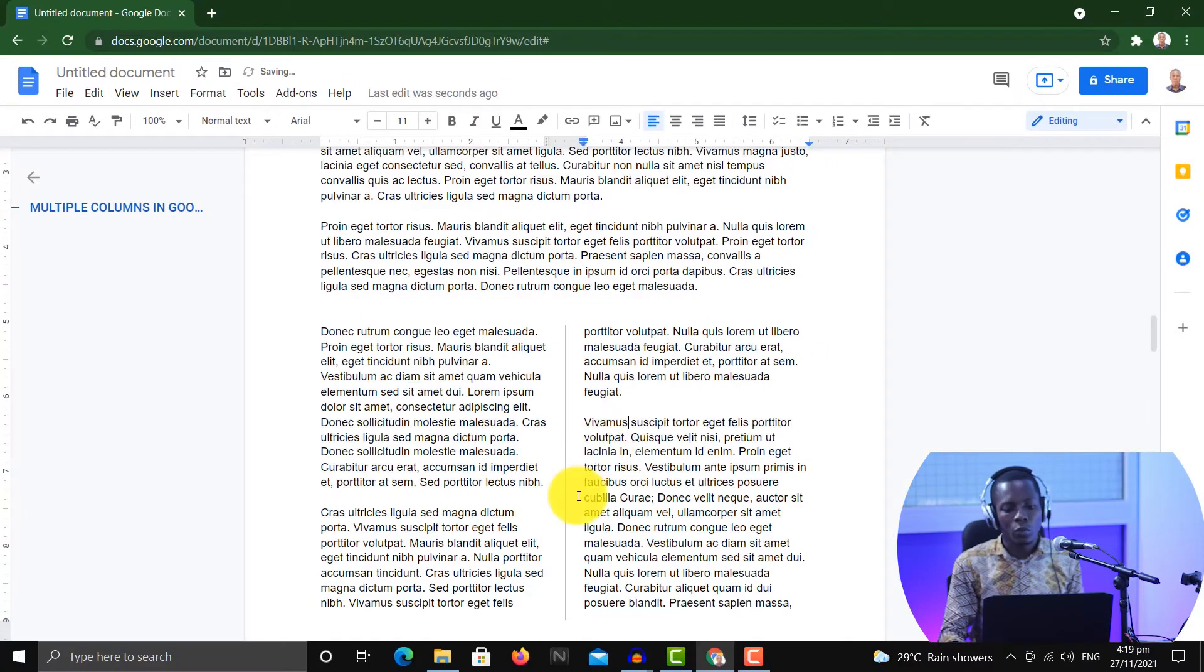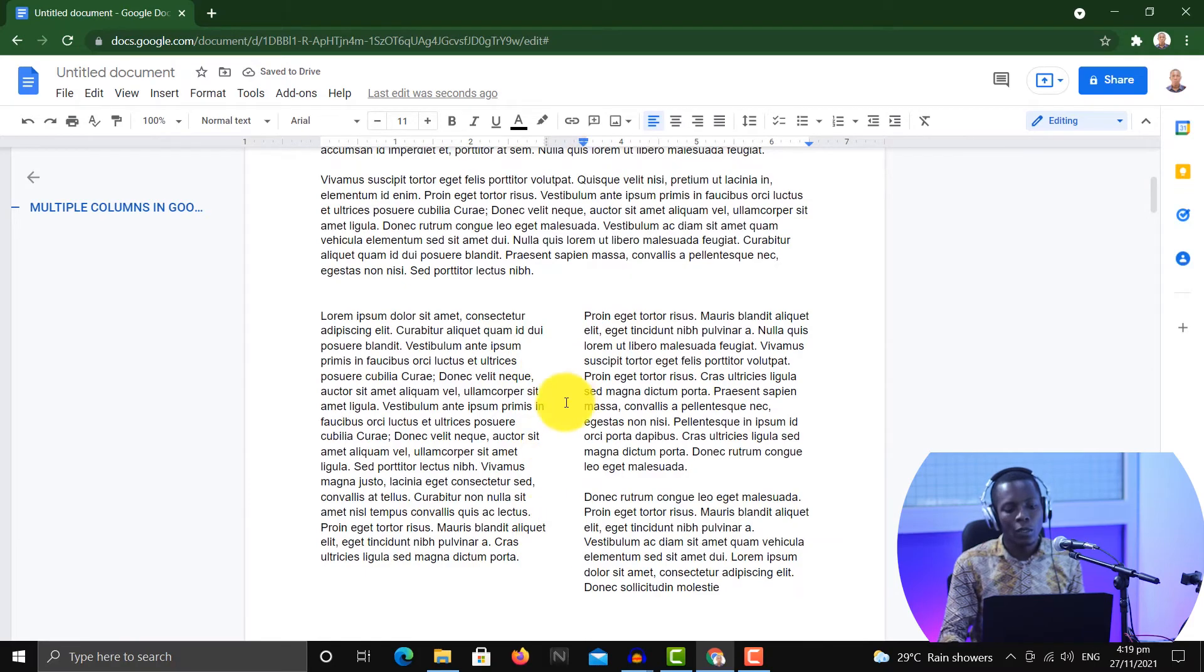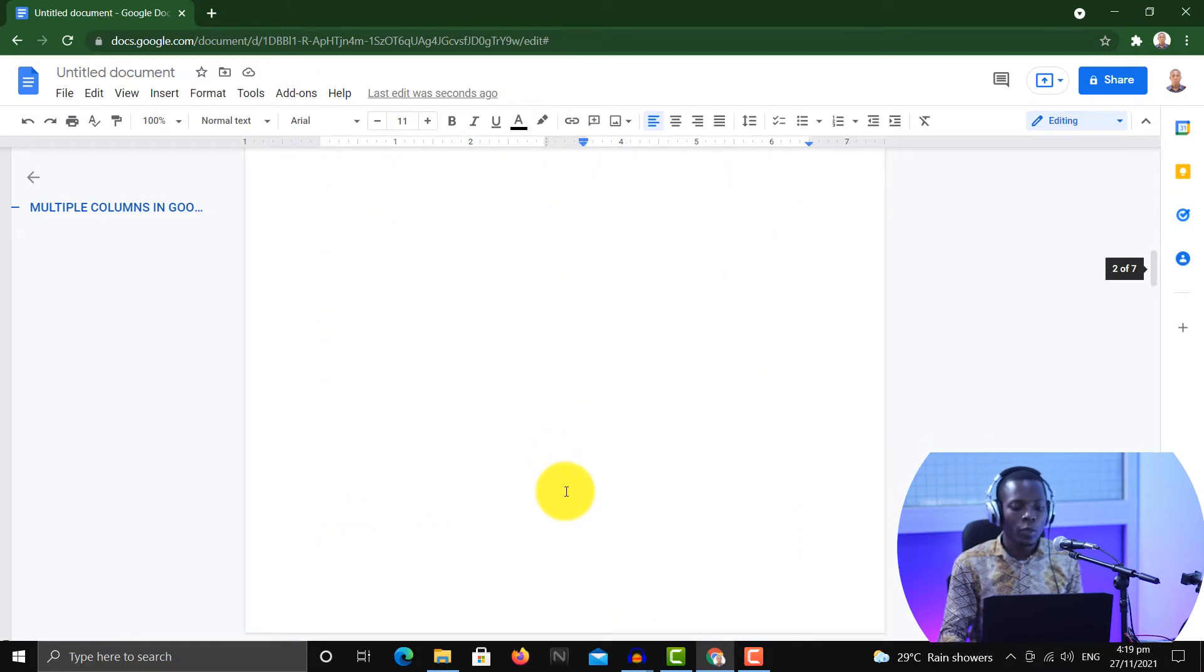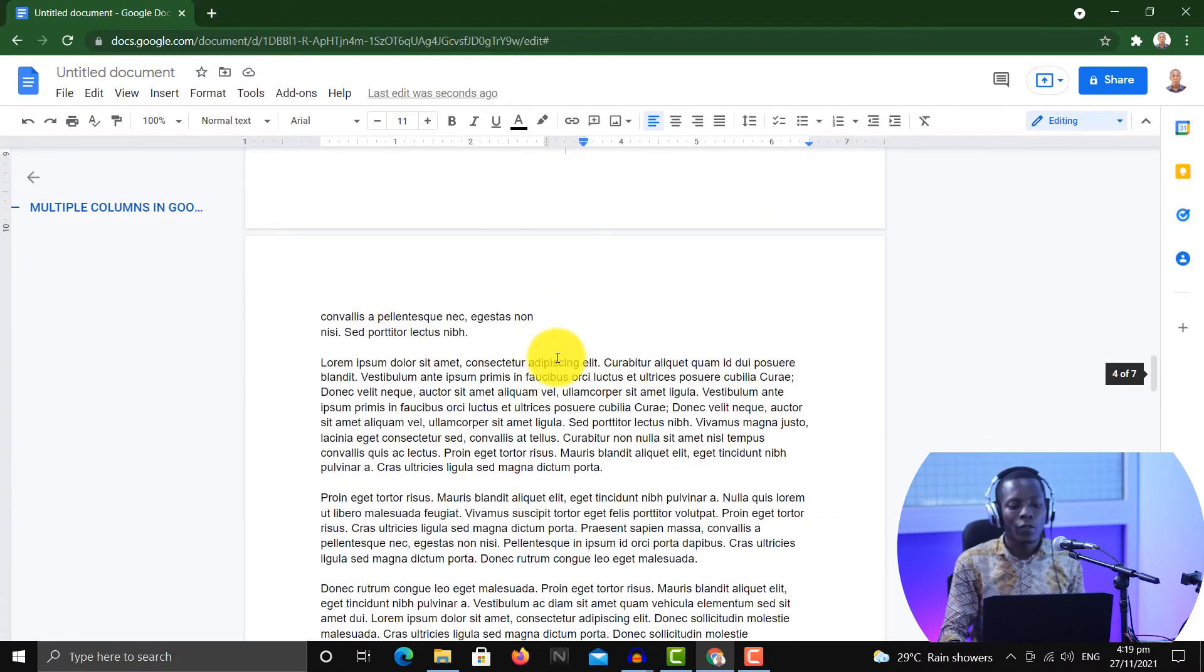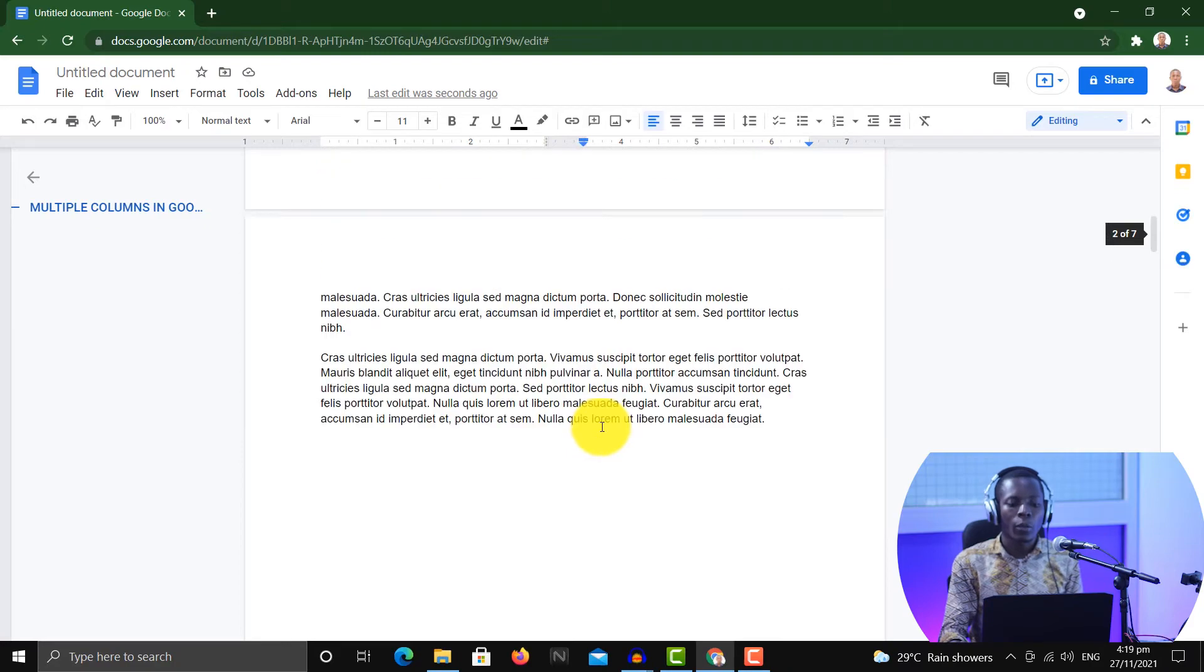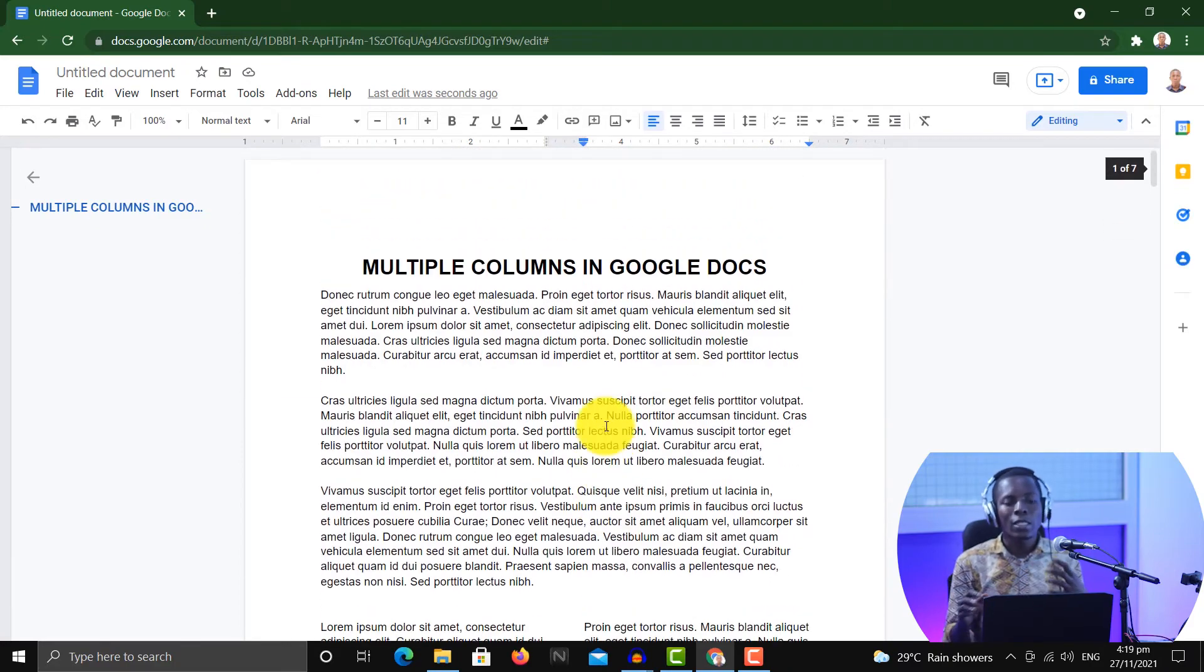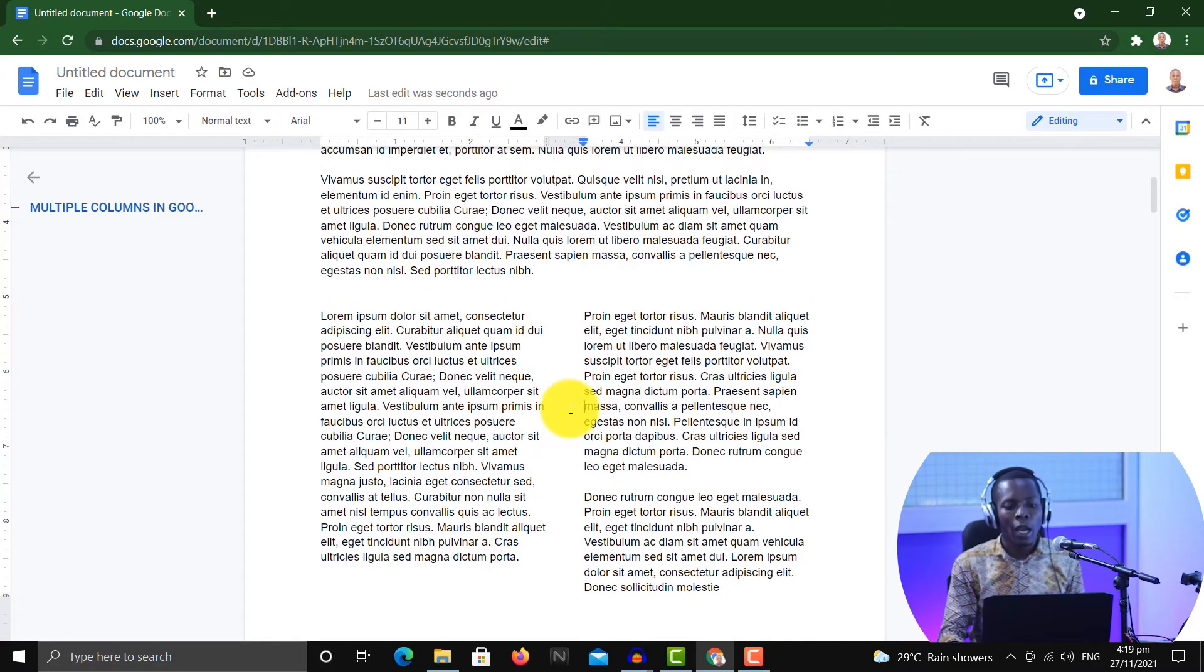So the difference here is that the very first one that we had, there was no line in between them, but here we have a line in between them. So this is a simple way to create it.